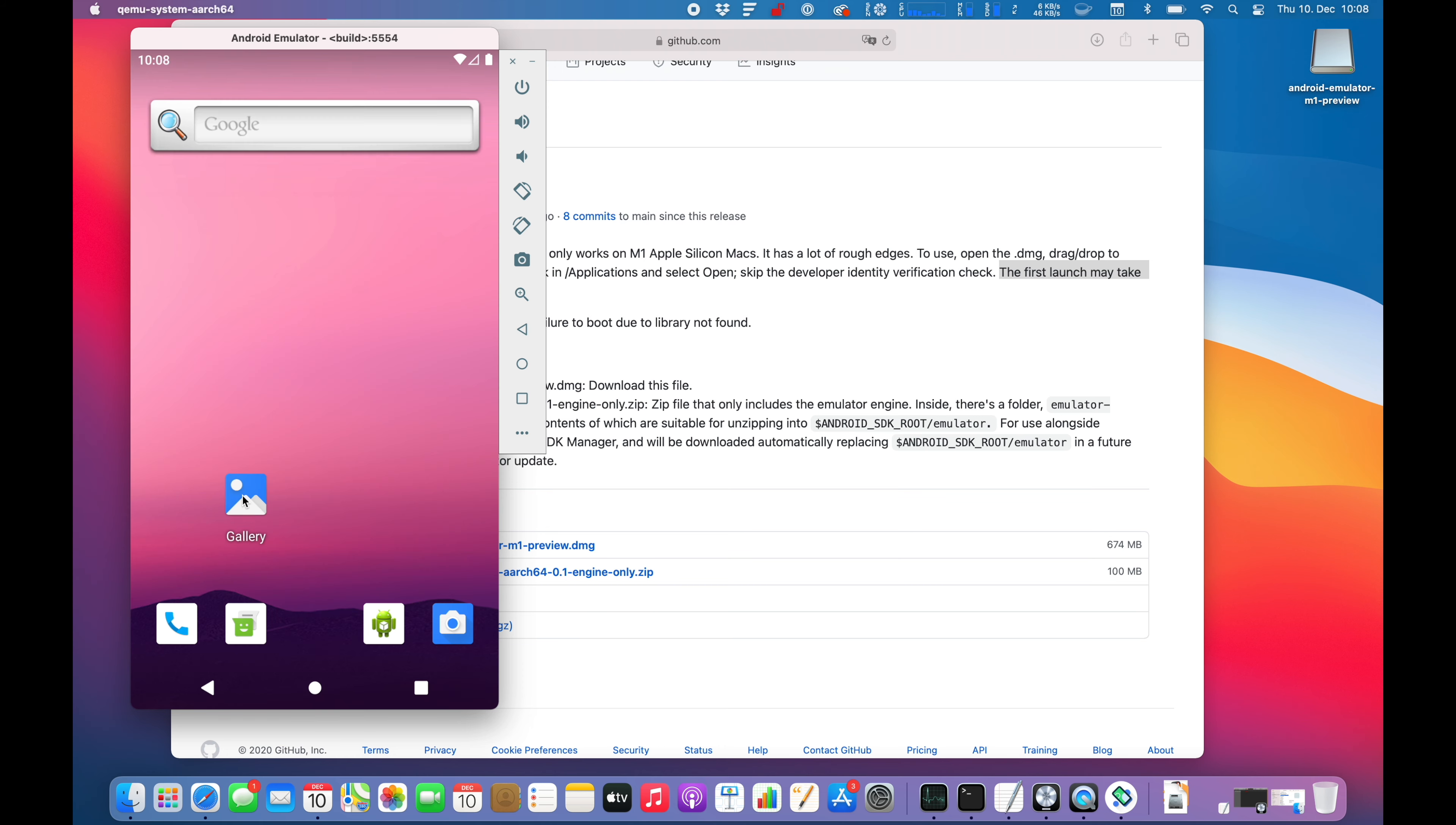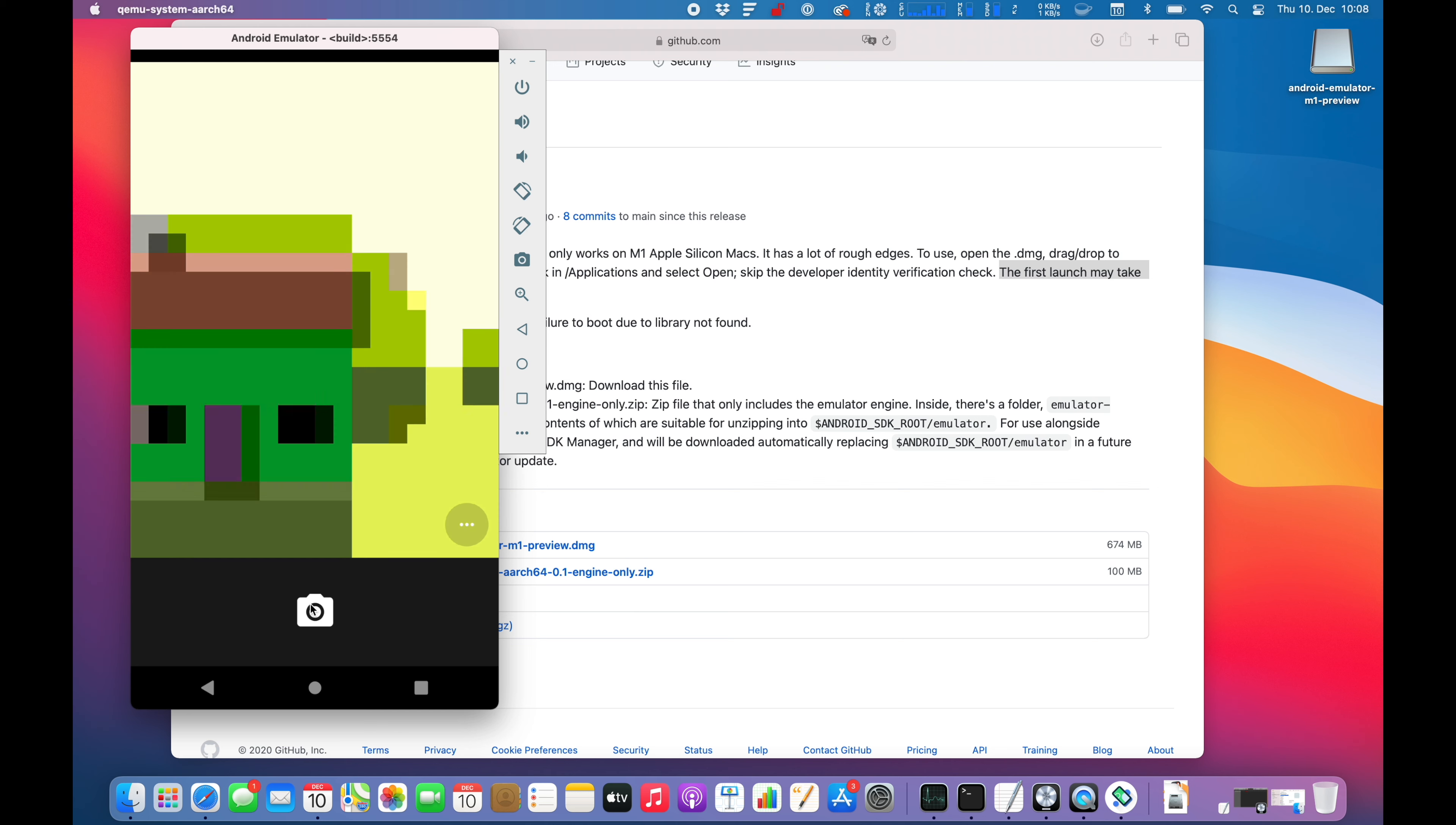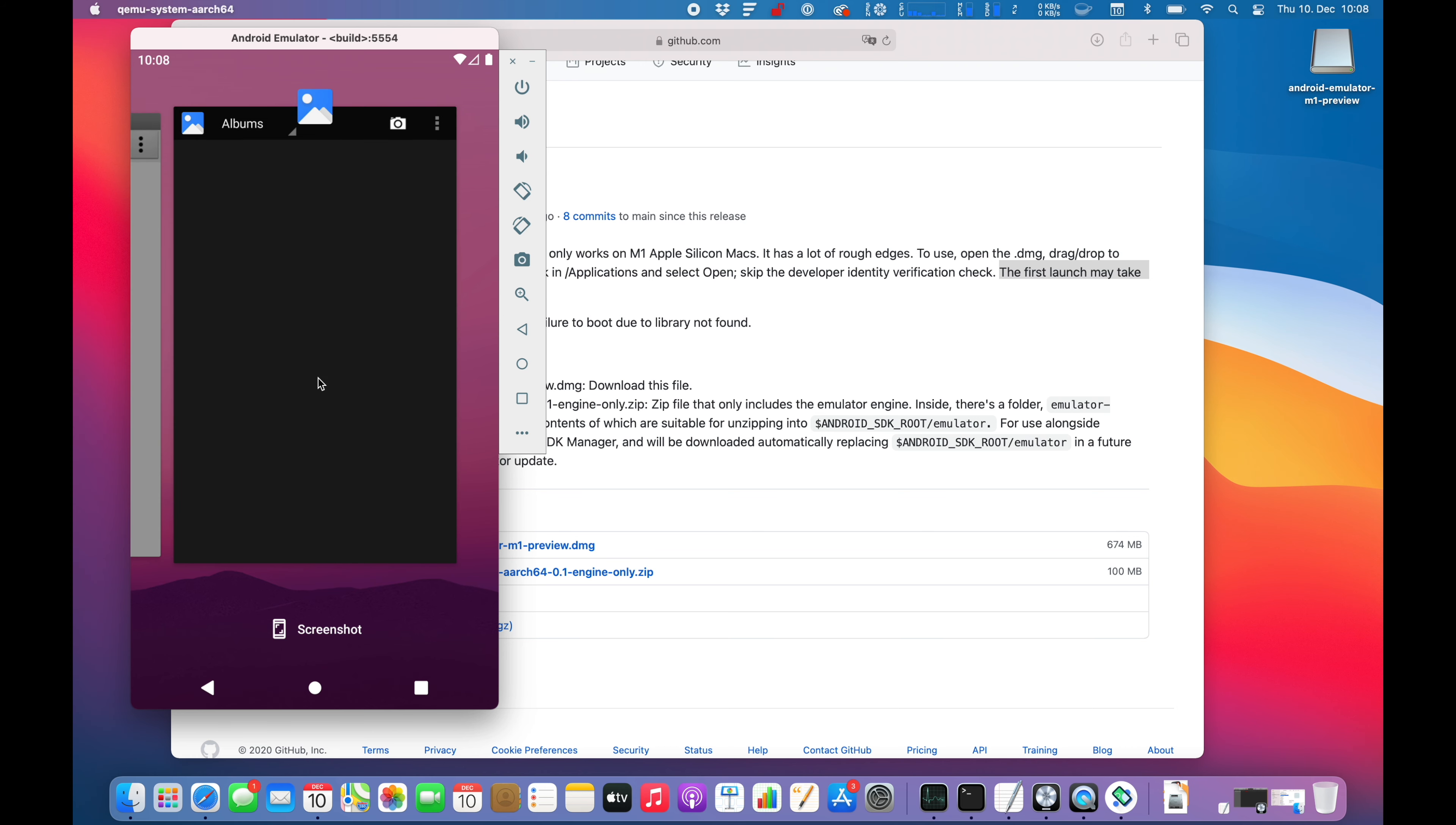Alright. Interesting. Let's open up the gallery. Sure, there is no... Oh yeah, interesting. It's not using the webcam from a MacBook. I'll take a picture. Just a lot of pixels. Alright, so what can we test here? Just multitasking.